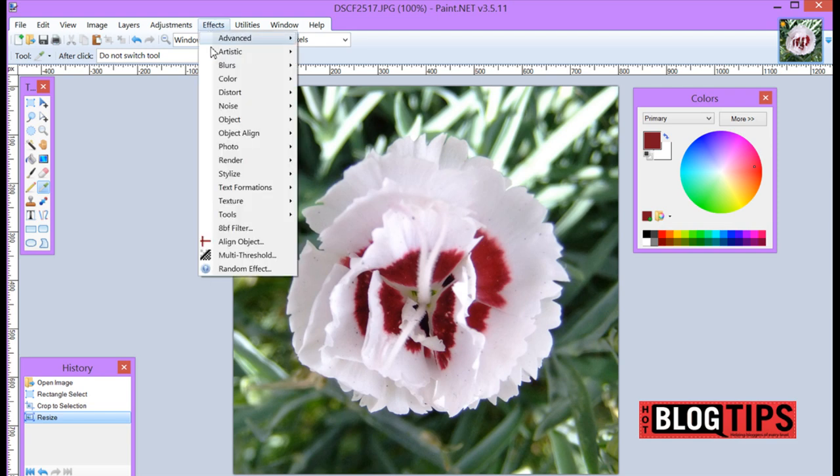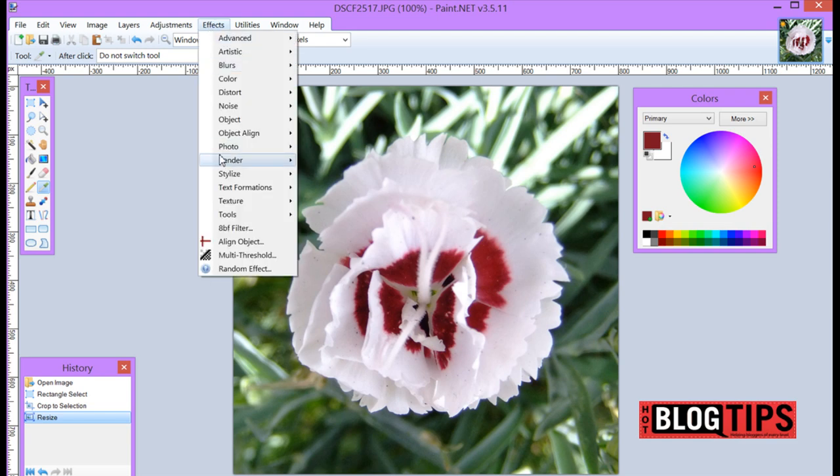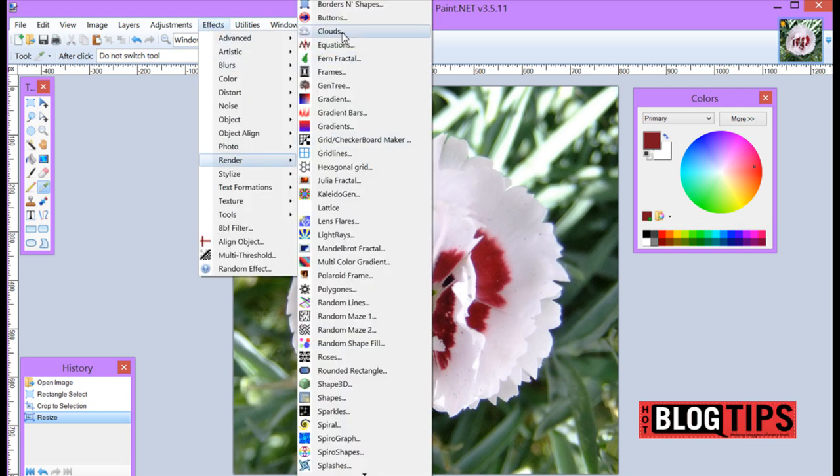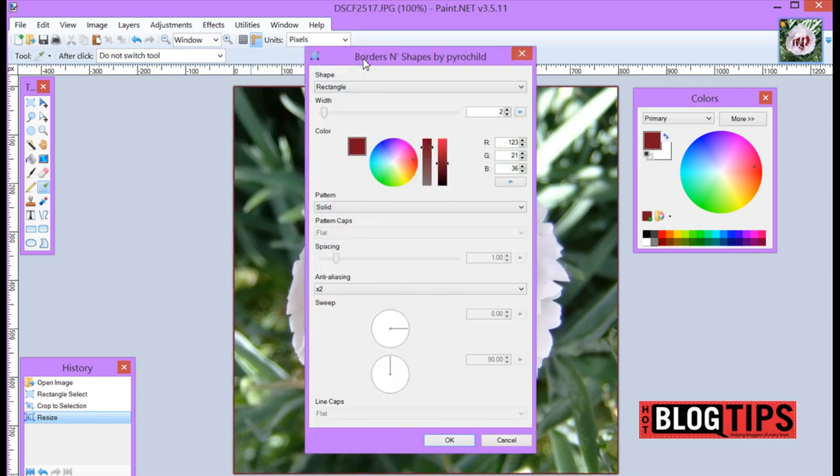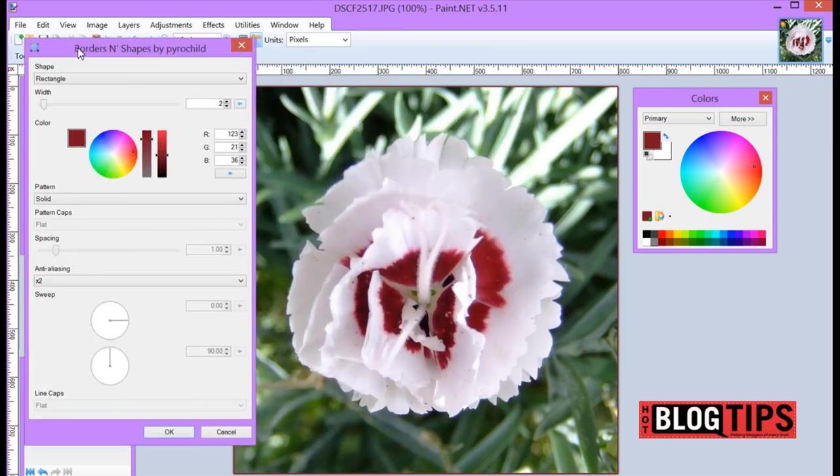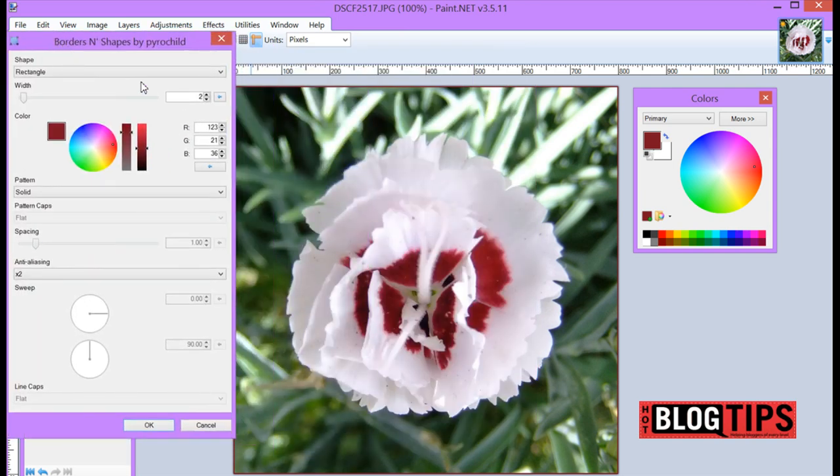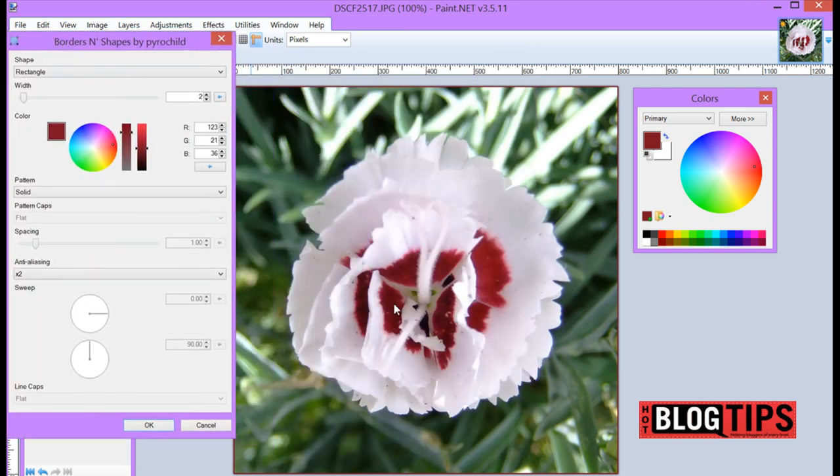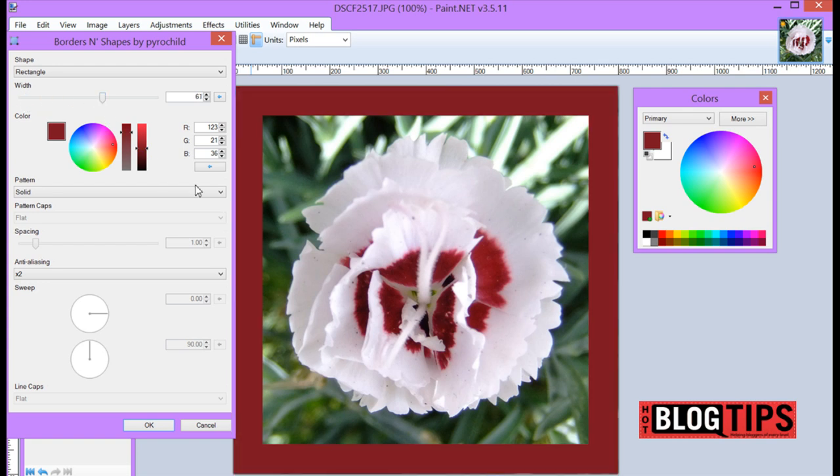Now we're going to go to Effects, Render, Borders and Shapes, and there's our color. This is the color we picked with the color picker. Now I'll make it a little bigger so you can see.